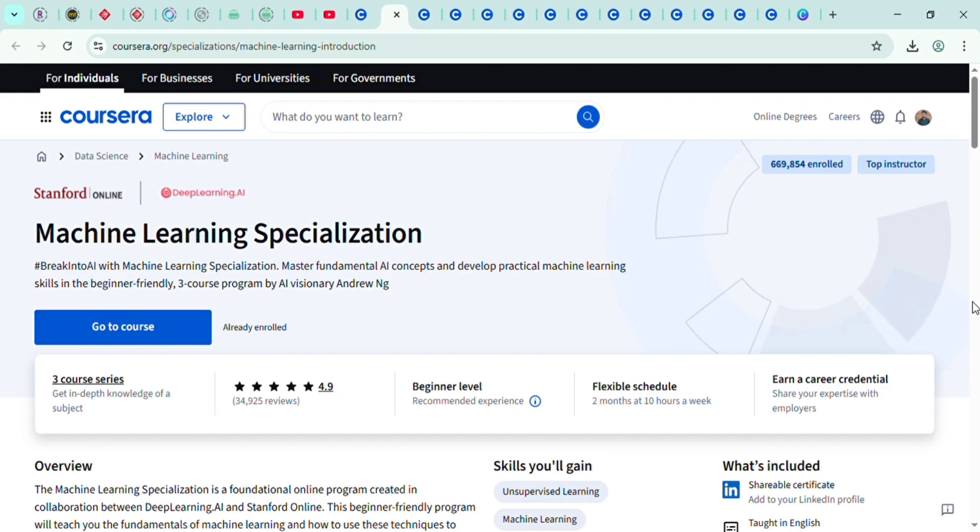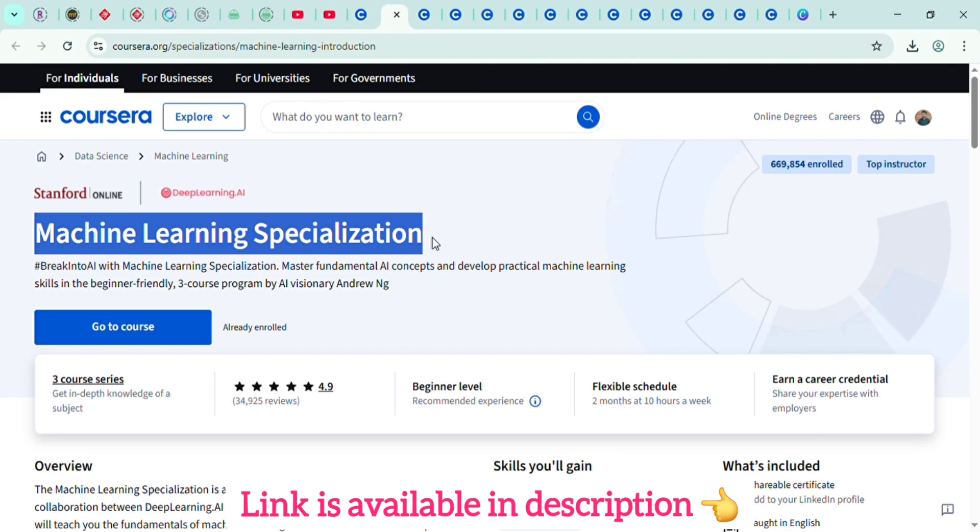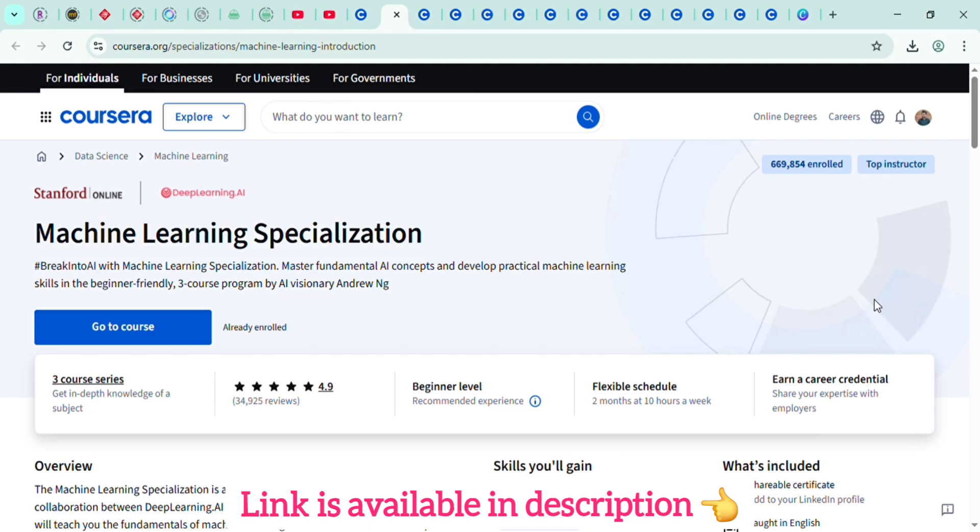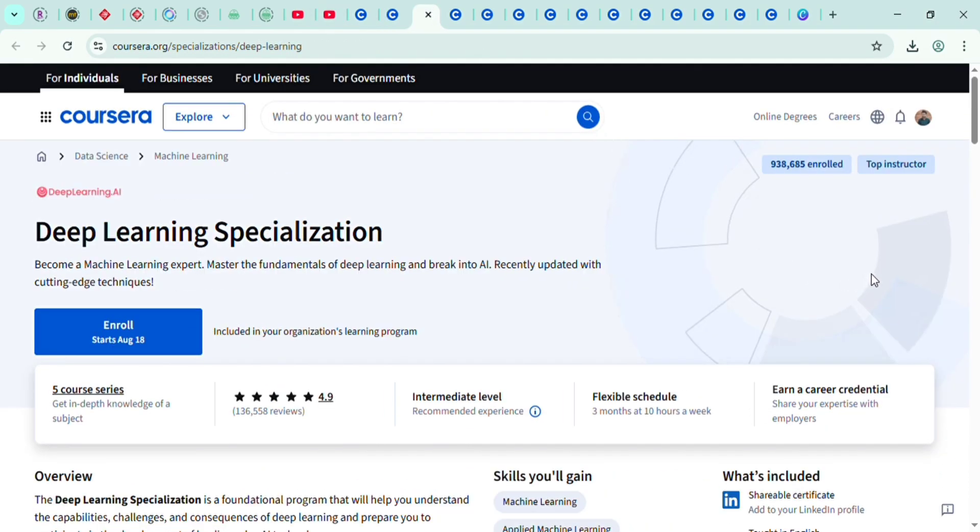On Coursera, I highly recommend the Machine Learning Specialization by Andrew Ng at Stanford. It's beginner-friendly but industry-recognized. For deep learning, you can also check out the Deep Learning Specialization by DeepLearning.AI.